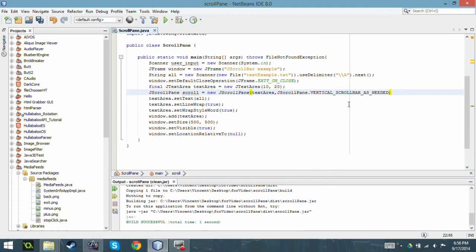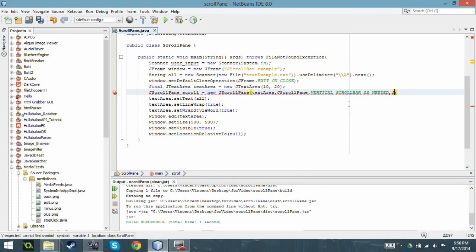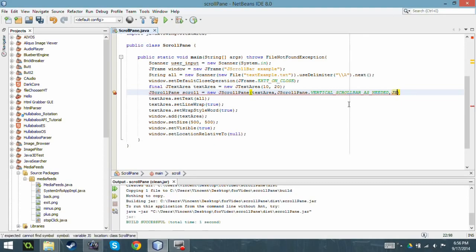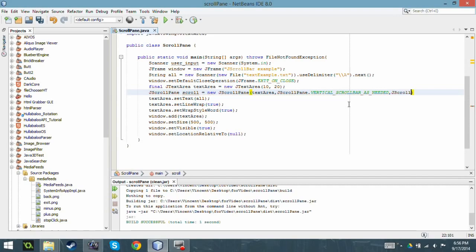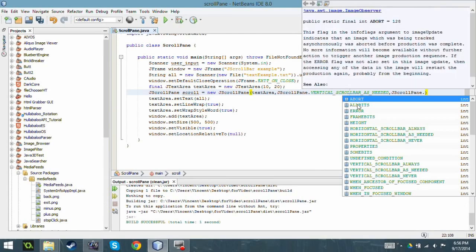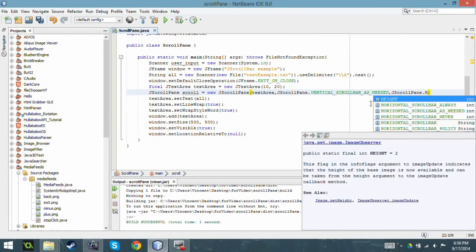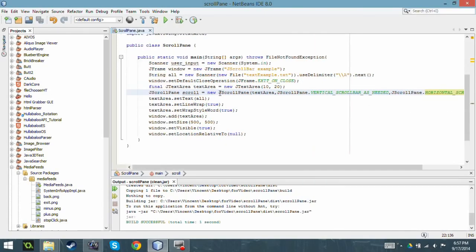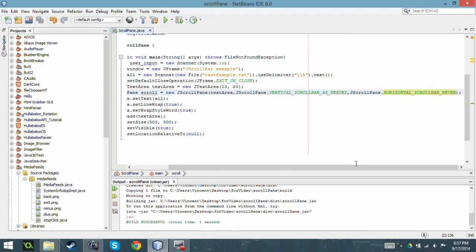So I'm going to do that and I'm gonna do another one for the horizontal scroll bar. Since I already have word wrap on my JTextArea, I'm going to make sure that it will never show the horizontal scroll bar because it just doesn't make sense. ScrollPane dot HORIZONTAL_SCROLLBAR_NEVER.